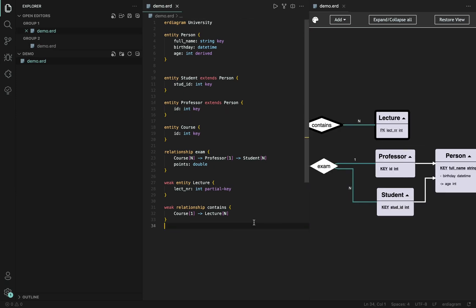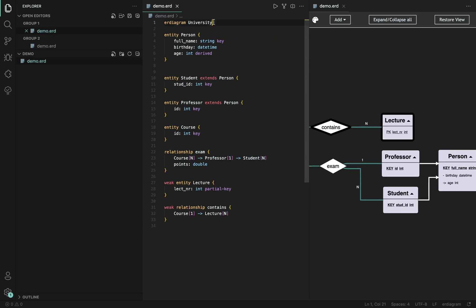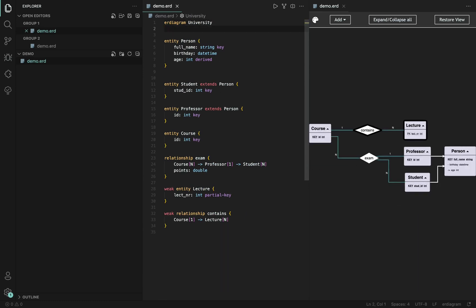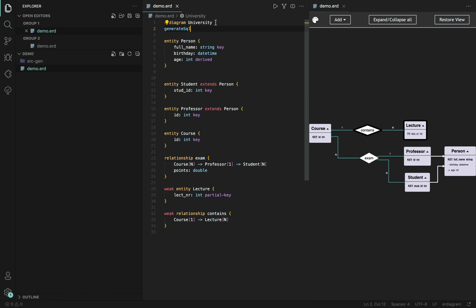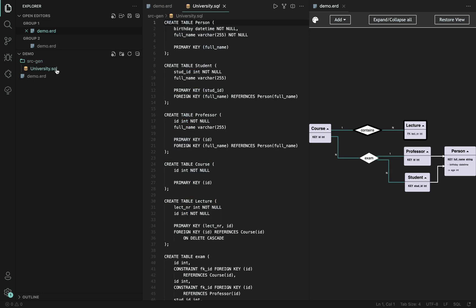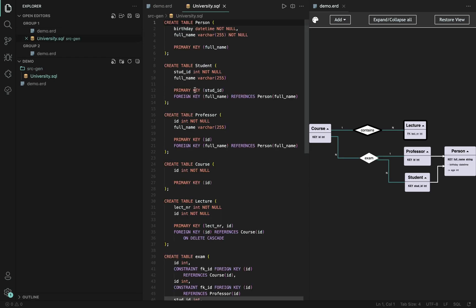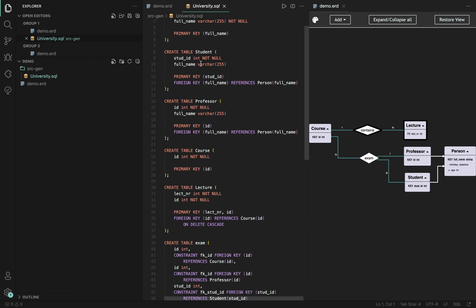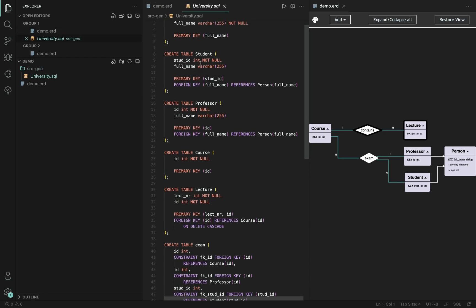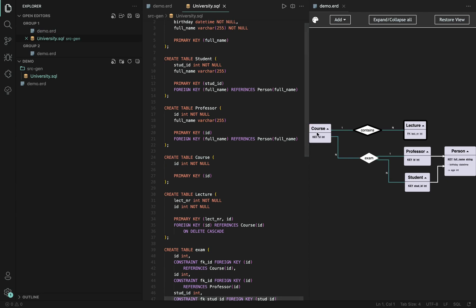Now, if we think the diagram is finished, we can also generate SQL code out of the model. This is done by providing a generic SQL flag and if you could see this, a source scan folder was created with create table statements corresponding to the diagram.